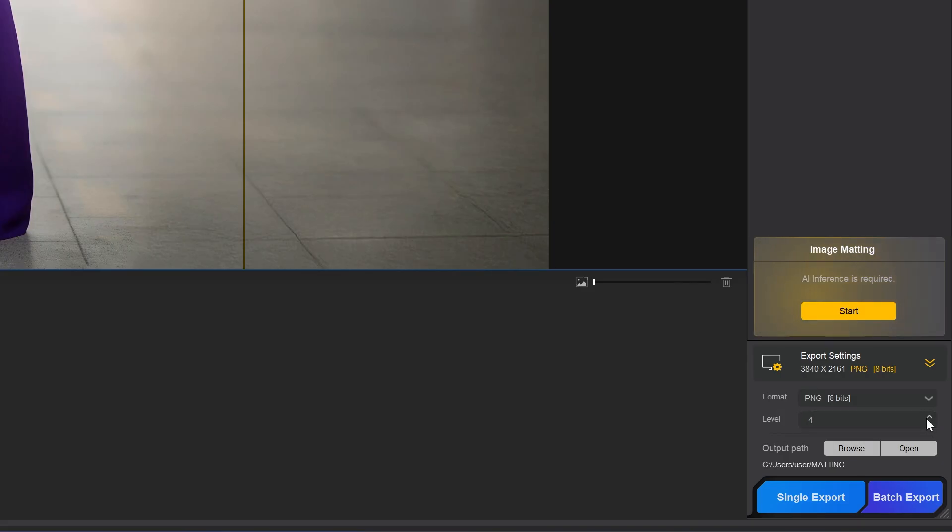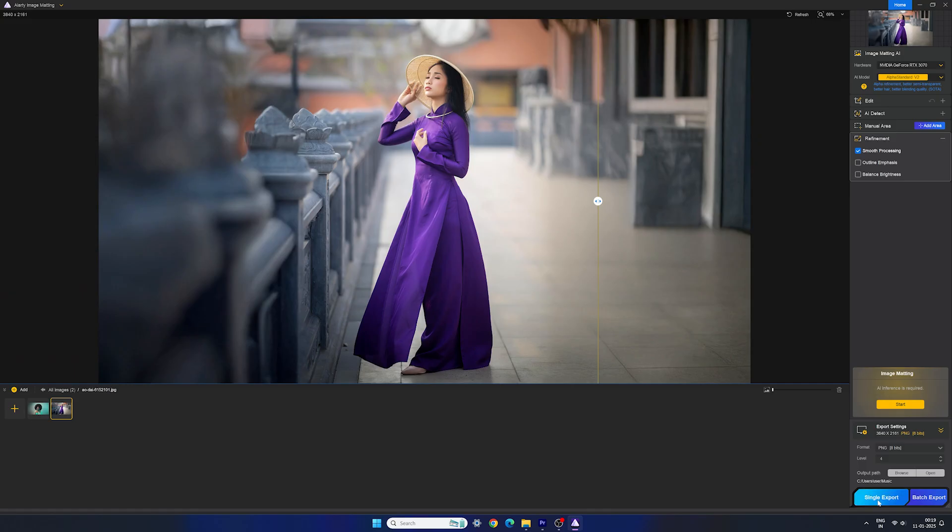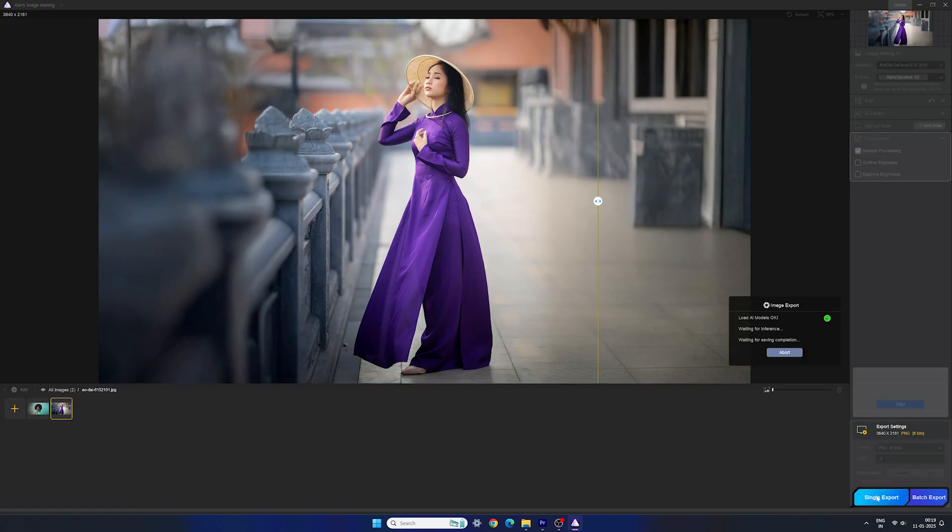Then we have level, and this is how much compression you want to apply to the export. If you put it at 1, it's going to be a bigger file and it's going to take a bit more time to export. If you put it at 9, it's going to be a smaller file. Keep in mind that this is lossless compression, so it doesn't affect the quality of your image, only the size and loading time are impacted. Then we have the output path where you want to save your image, and just simply click on single export and it's going to export this photo.